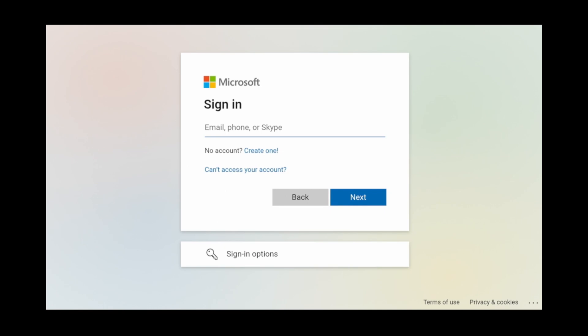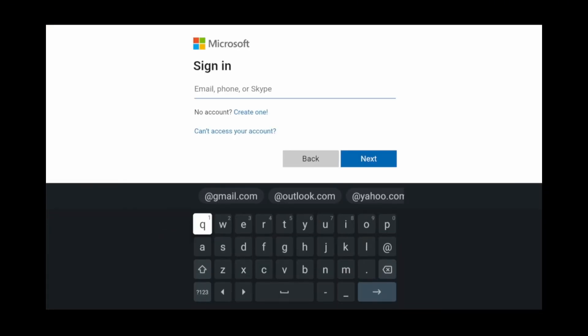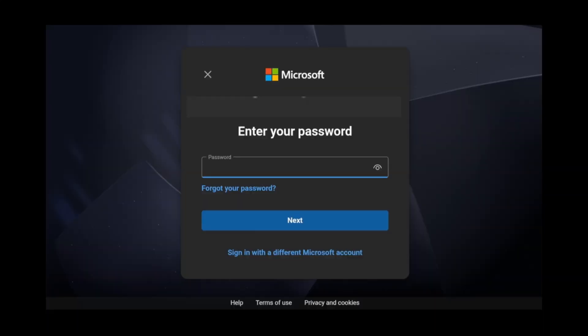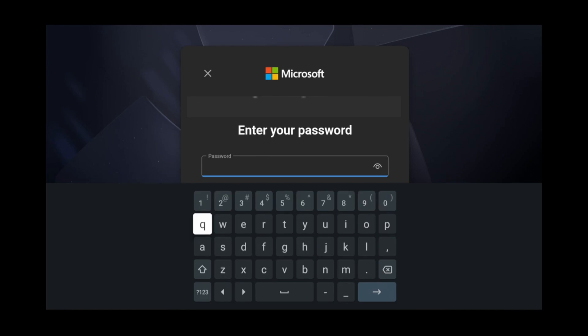Enter your Microsoft email address. Press the down key and the up key to get the on-screen keyboard. Next, enter your password. Press the right key, then the left key to get the on-screen keyboard here.